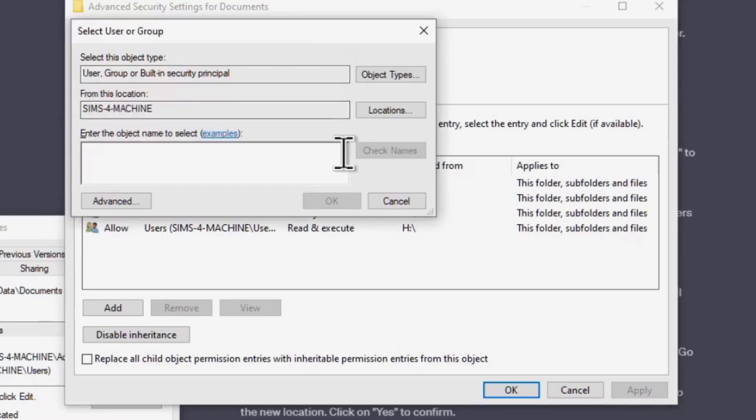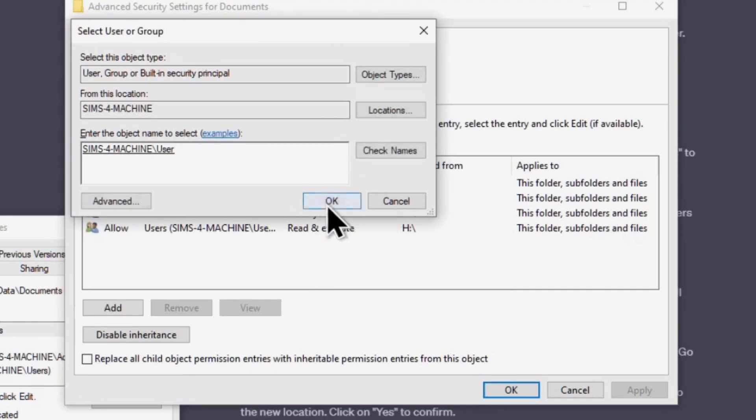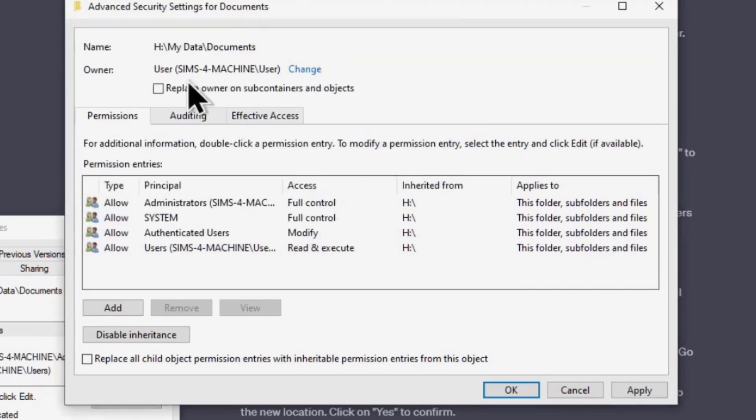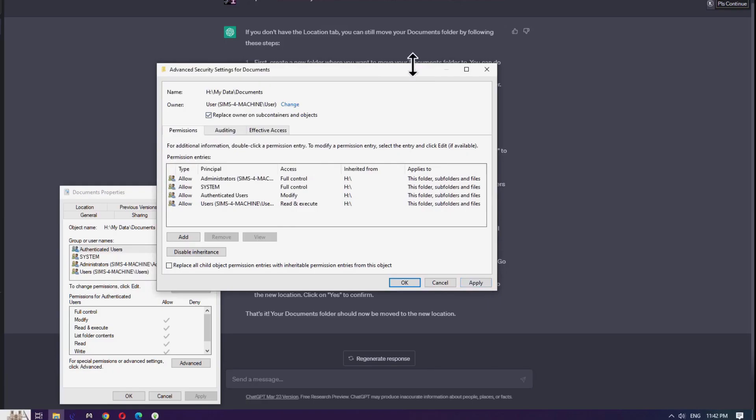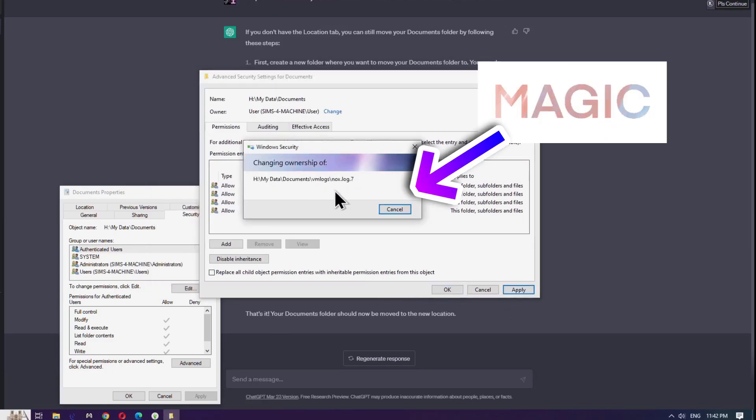Use that username from earlier and type it here and of course, click the Check Name button to make sure it underlines it in all that jazz. Check the Replace Owner on Subcontainers and Objects checkbox. Click the OK button and watch the magic happen. Click OK if you see this little message.